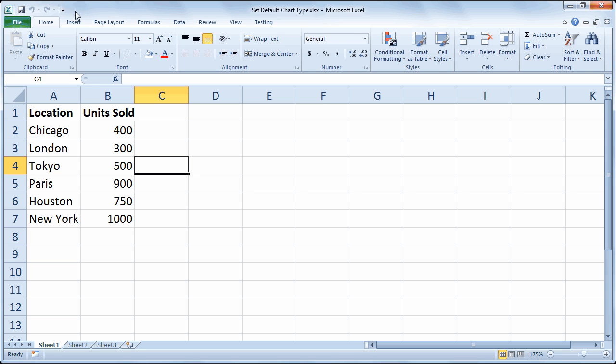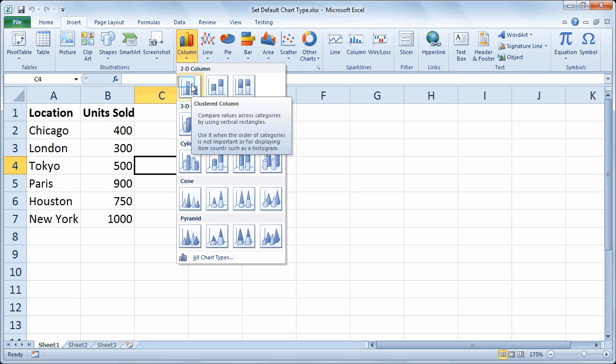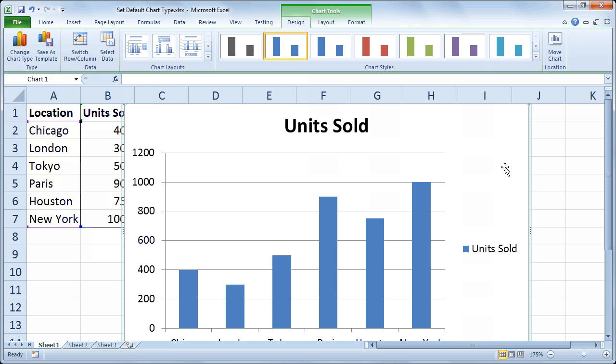I'll go to the insert tab and by the way if you want to pause the video here to set up some sample data go right ahead and do so. Okay so from the insert tab I'm going to start out with a standard two-dimensional column chart so I'll just choose column at the drop down and there's my chart.